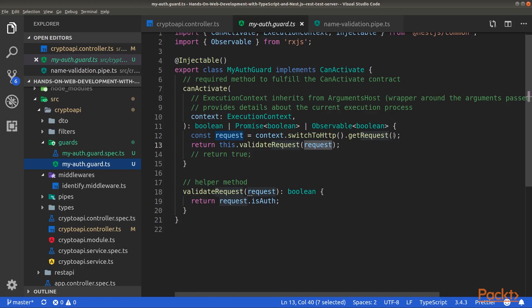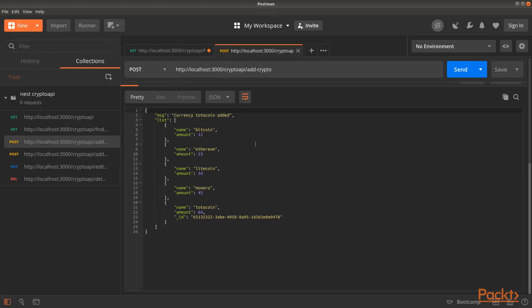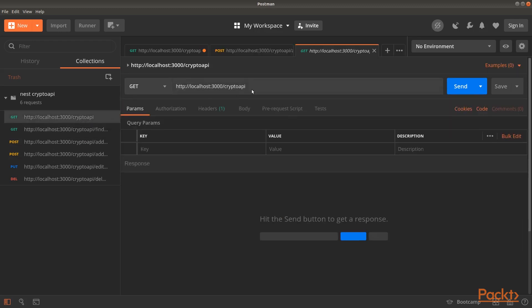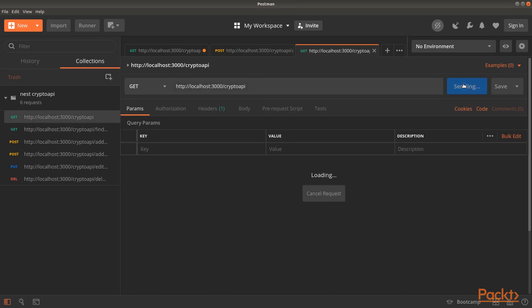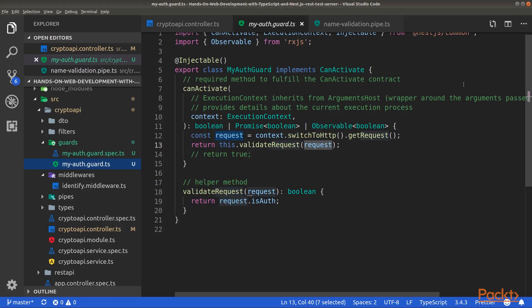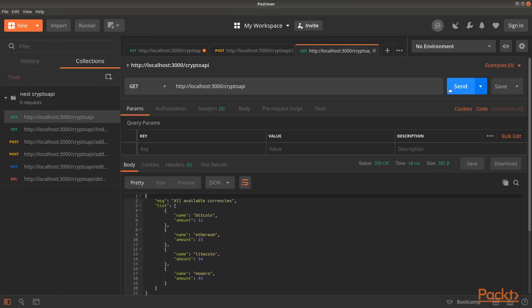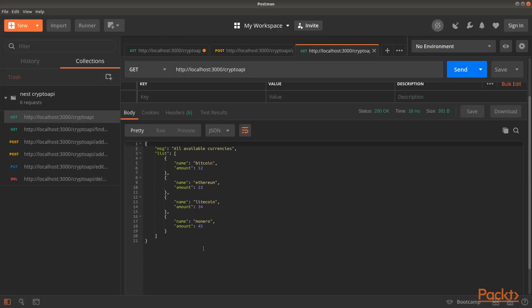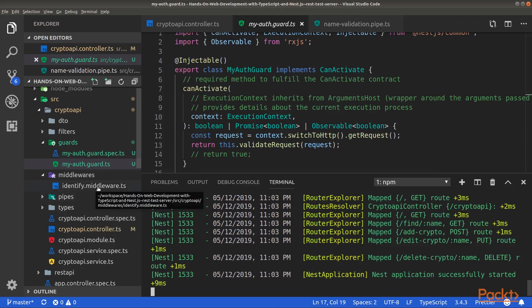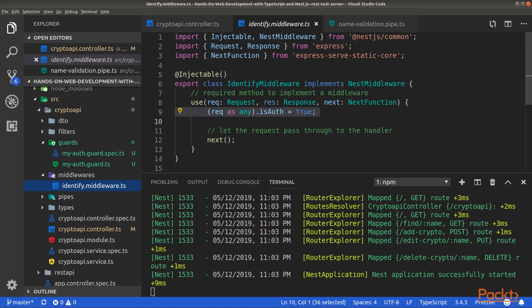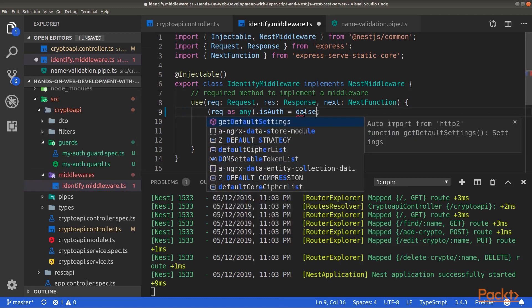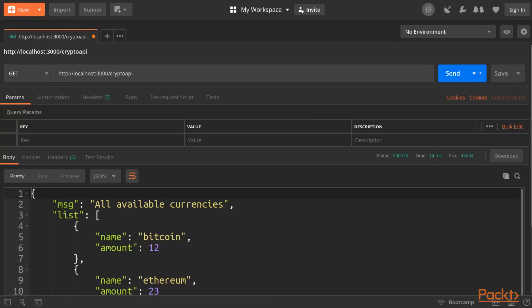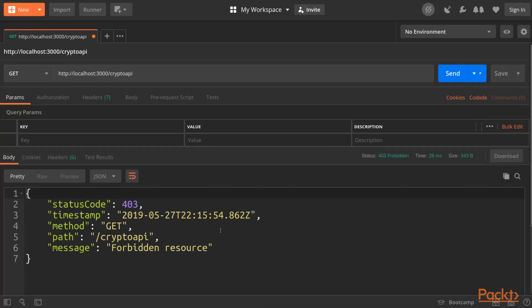Back into Postman, let's see an example by making a GET request to crypto API. Of course, don't forget to start your server. So here, you can see that we have access. So if we modify our identify middleware and set the isAuth property to false, you can see that we no longer have access and receive a forbidden resource exception message.